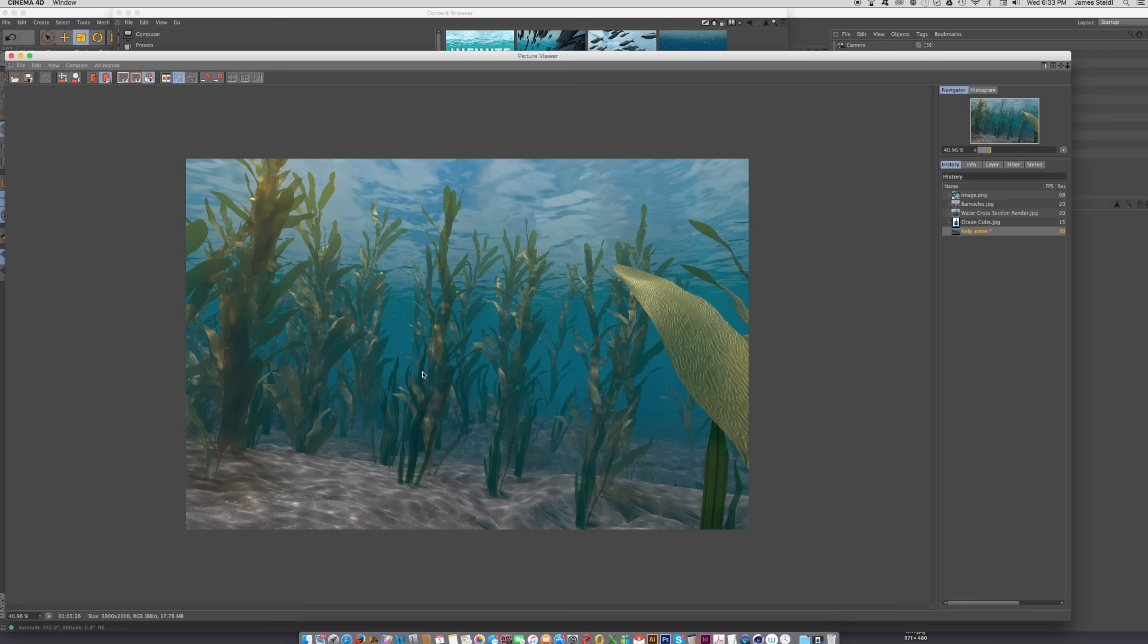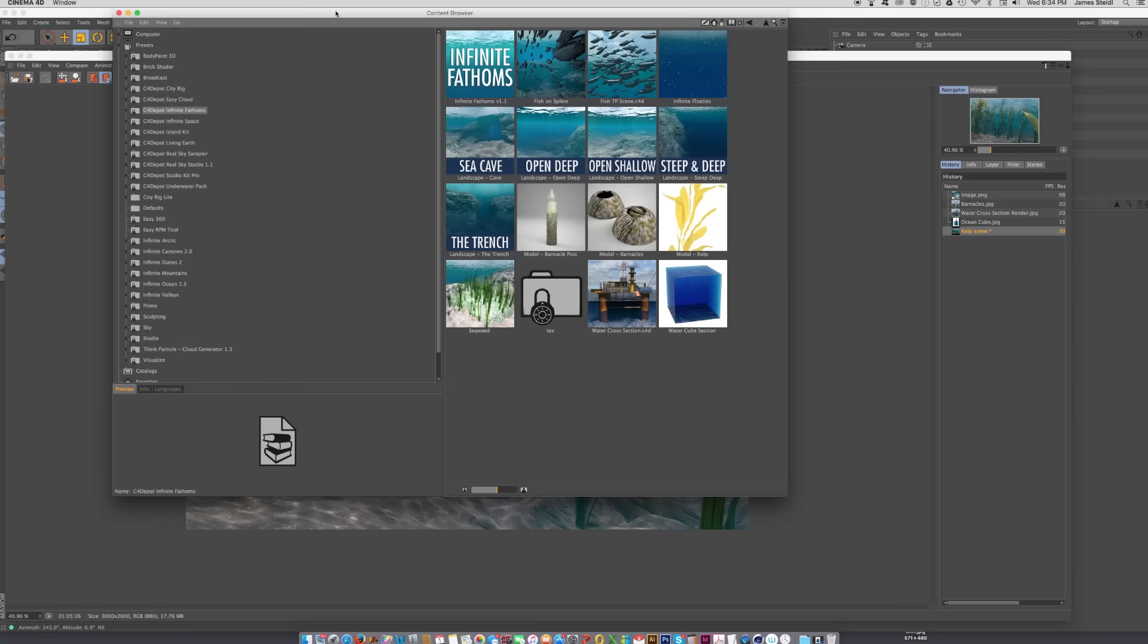We've got kelp plants, and that is really it. That's the end of my little pitch for Infinite Ocean, or excuse me, Infinite Fathoms 1.2, and I hope you like it.